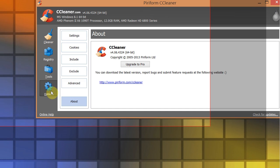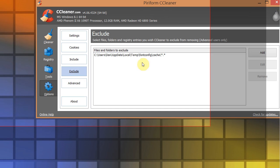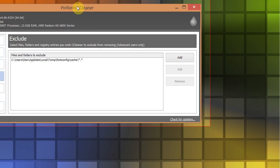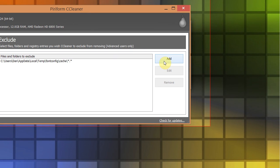So under options, you go to exclude, and then click this add, OK? I've already done this, so it's in here.